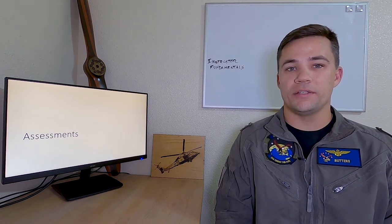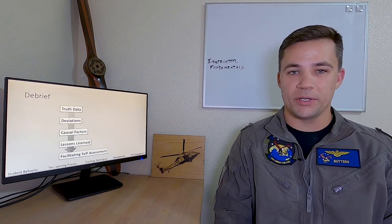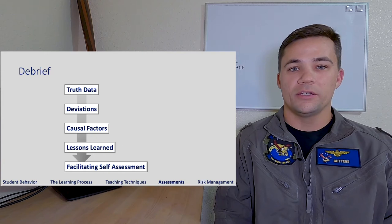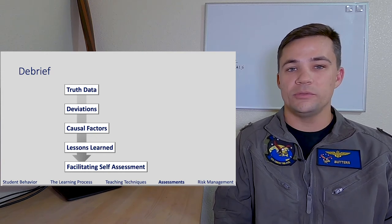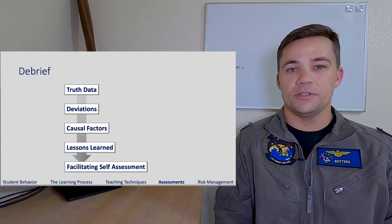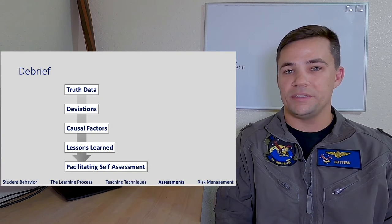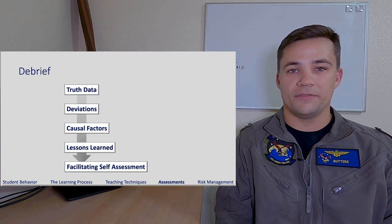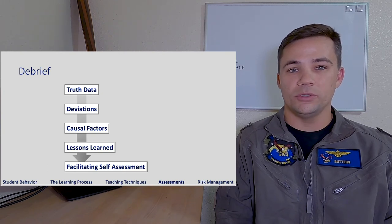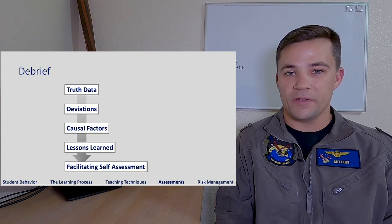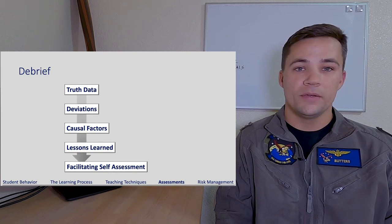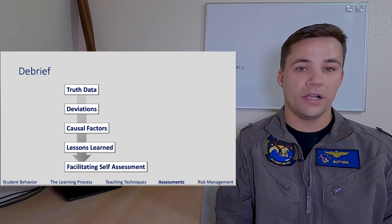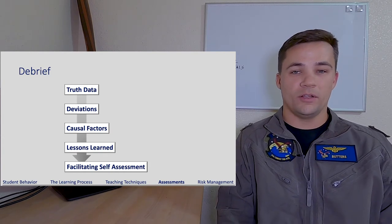Our primary venue for conducting assessments is the debrief. Any debrief should begin with truth data — you want to start with the things you know. Resources you can use for this include the PCDS debrief tool, video recording from the aircraft, FLIR footage, notes taken during the event by the instructor, by additional crew members, by the student, by a range training officer, or other white cell participants.